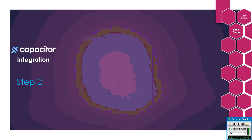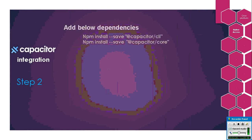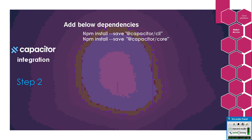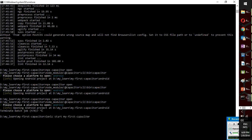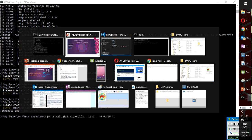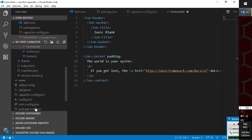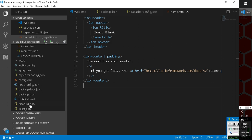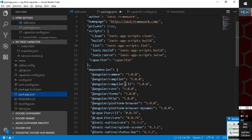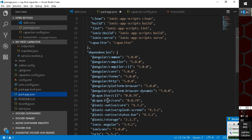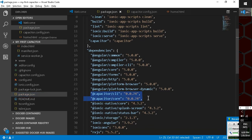Step 2: First, we have to install the Capacitor CLI using npm. As you can see, I have already installed the Capacitor CLI using the npm command. That is already updated. You can see the Capacitor CLI in the code.